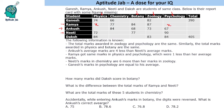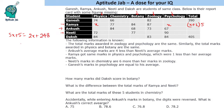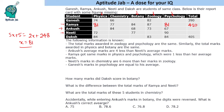Suppose Ramya gets x marks in physics and psychology, which are one less than her average, so her average must be x+1. Total for five subjects: 5(x+1) = 2x + 161 + 248. Solving gives x = 81. So we fill 81 in both physics and psychology for Ramya. Her total is 410 and average is 82.